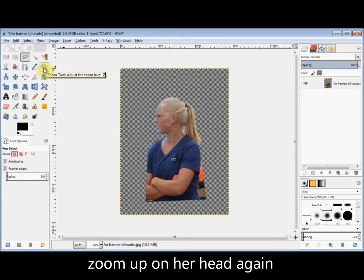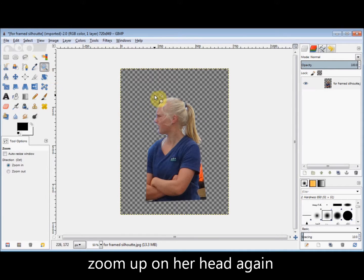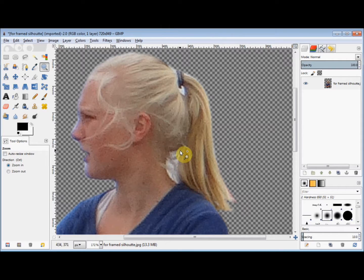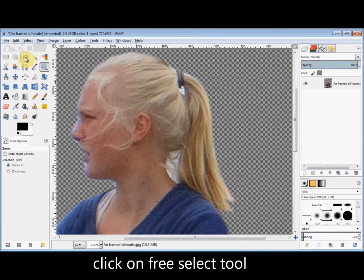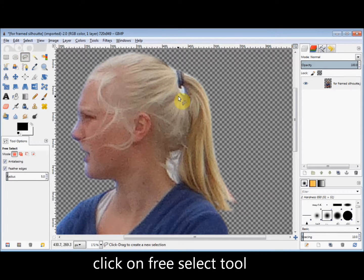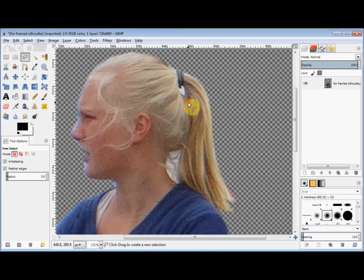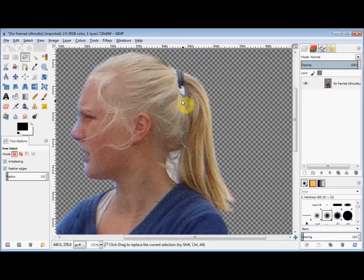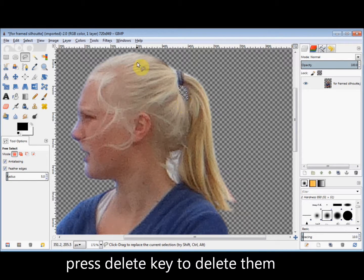Now I'm going to zoom up on her head again. I want to make the two areas between her head and her ponytail transparent as well. So I click on the Free Select tool again, select those two areas, and press the Delete key to delete them.